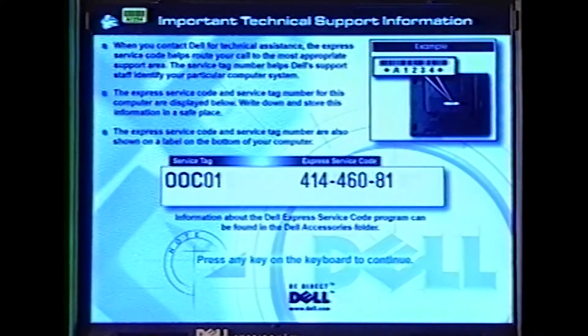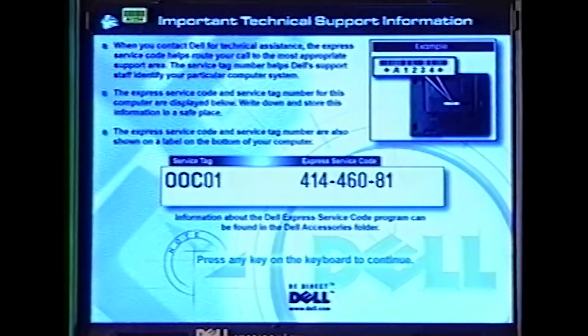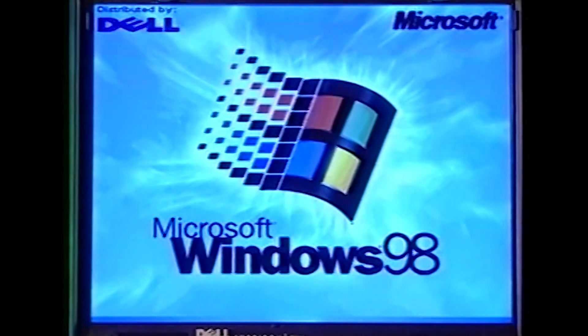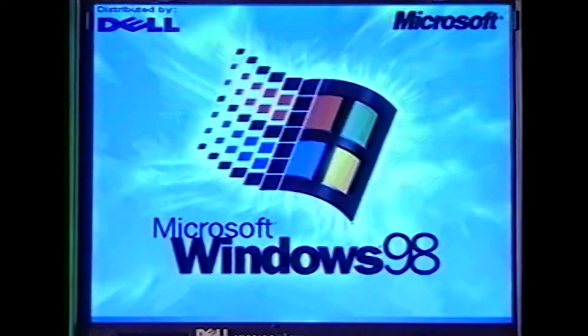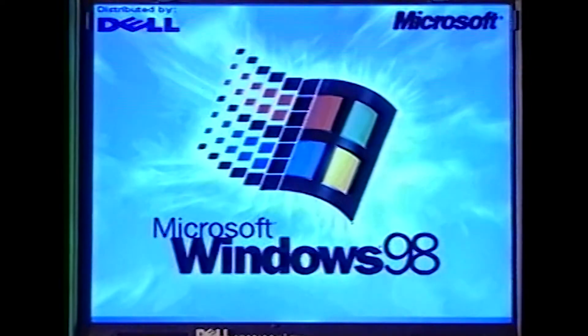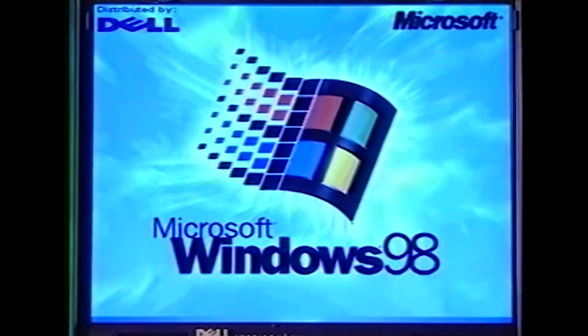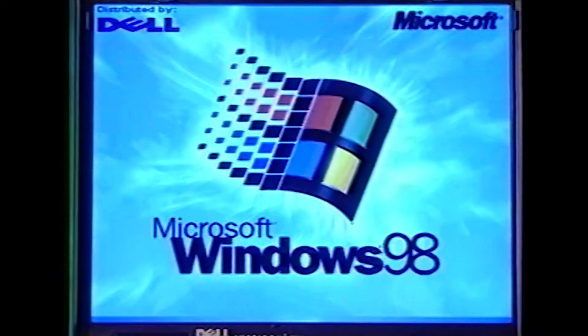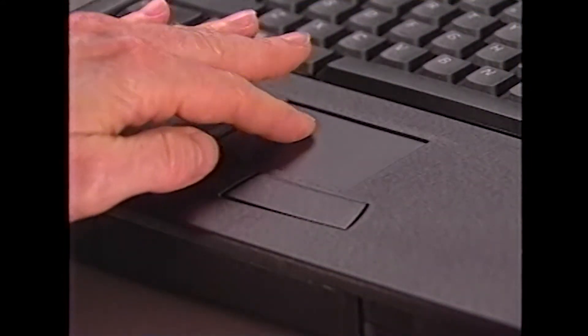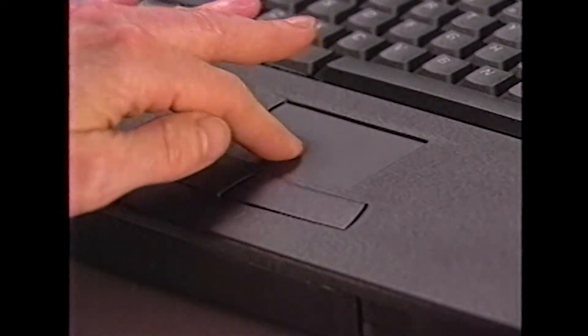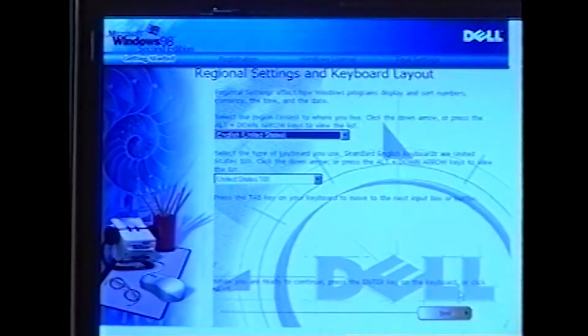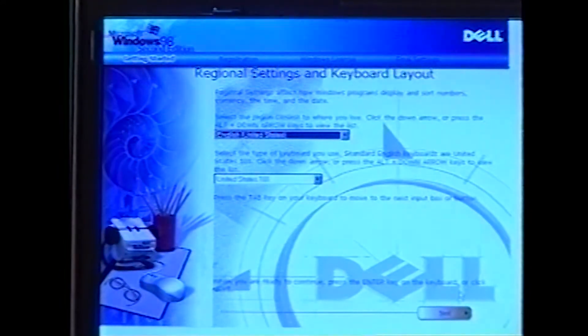If the Express Service Code is displayed, press any key to continue. The computer restarts automatically. After the computer restarts, the Windows 98 screen appears for about one or two minutes. Although it may appear as if no activity is occurring, the operating system is actually loading program files. Your touchpad will also be operational now.